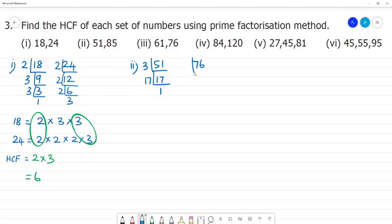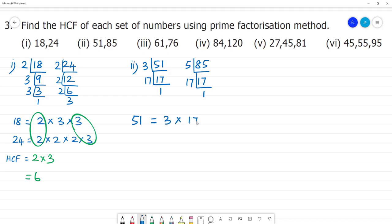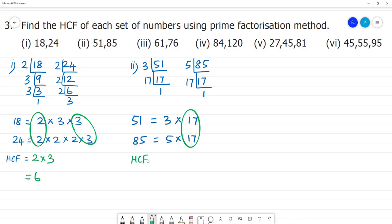Next is 76. For the second problem we are working with 51 and 85. The prime factors of 51 are 3 × 17, and the prime factors of 85 are 5 × 17. So the HCF here is 17.